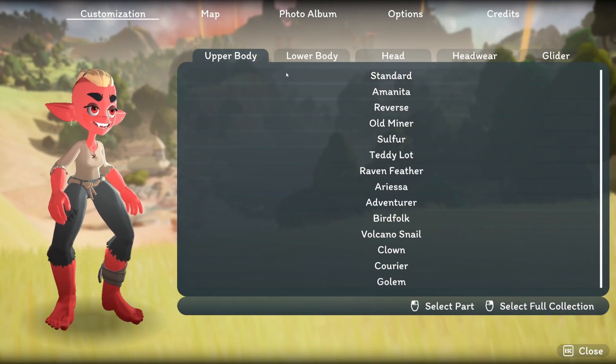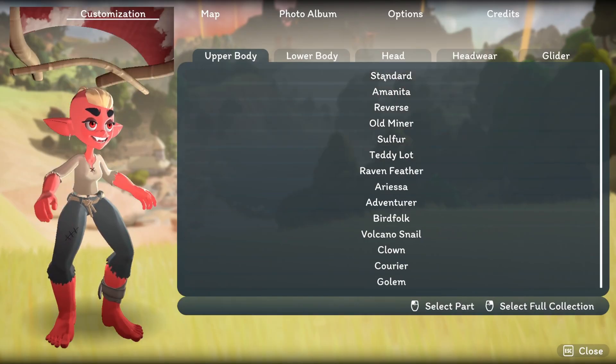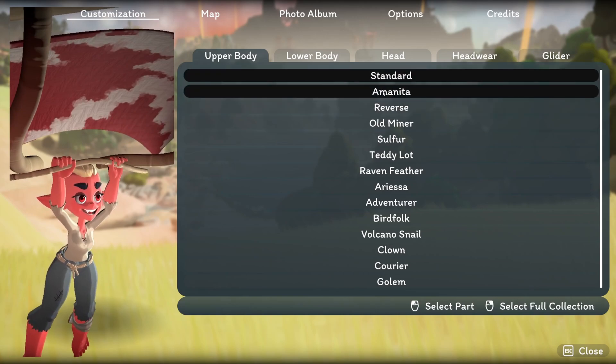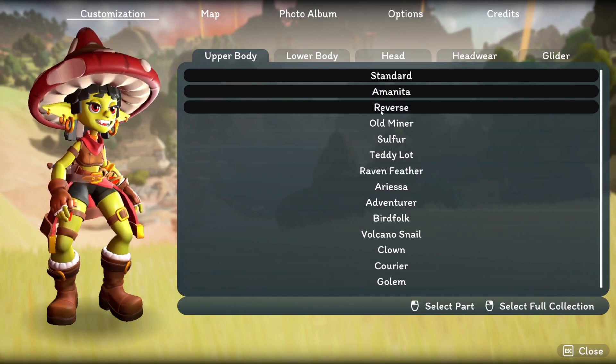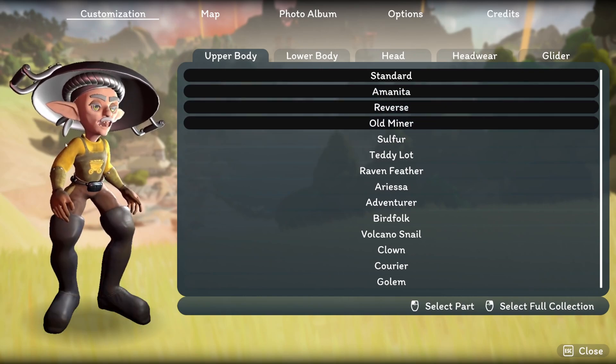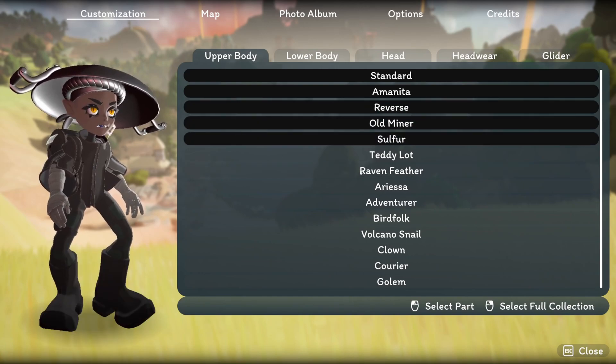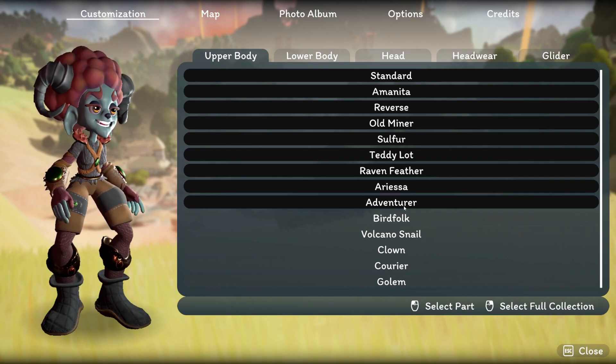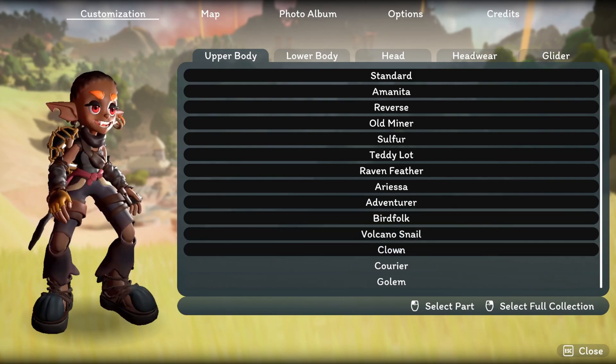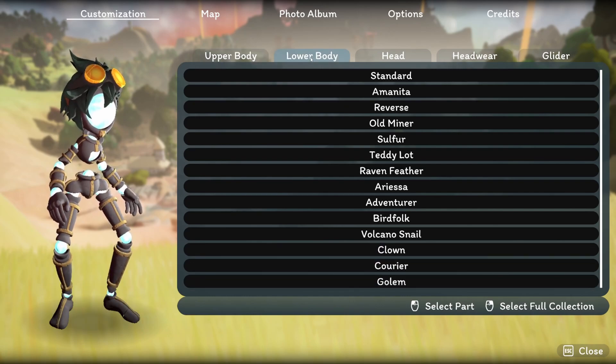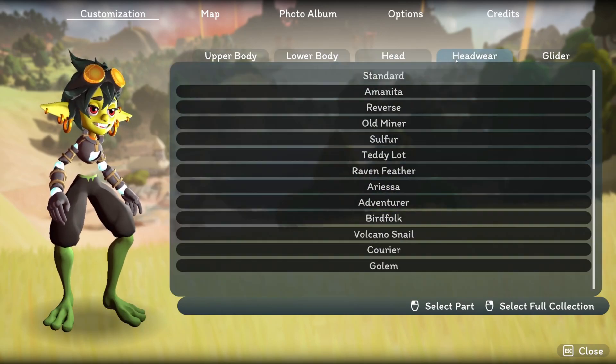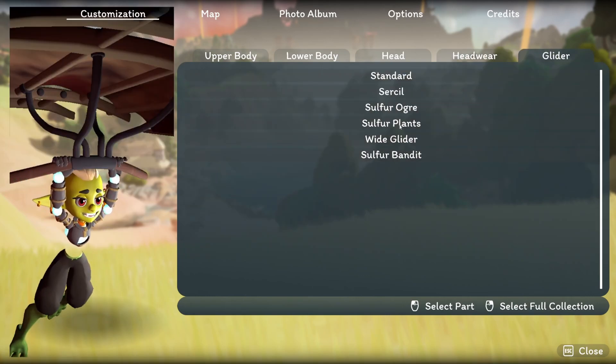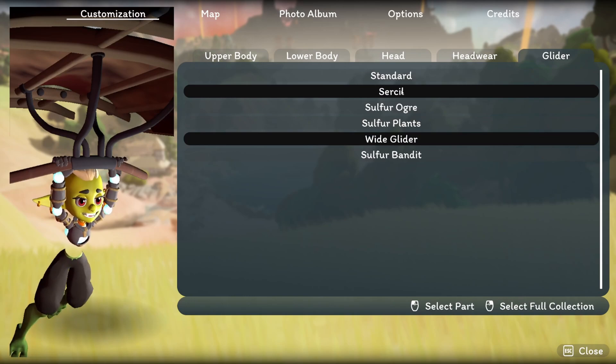And then with customization, we have these characters. So we can go ahead and right click to select the full collection. So for example, this is a standard. If I right click on Amanita, it's gonna be this mushroom character. Reverse is this thing. Old Miner is this guy with a walk on his head. Sulphur is gonna be this character. Teddy Lot, Raven Feather, Arisa, Adventure, Bird Folk, Volcano Snail, Clown, Courier, and Gloom. And of course you can go ahead and just change these one at a time if you want to just by selecting this modular pack, or just by selecting these modular assets that just attached to the character, the main character rig.